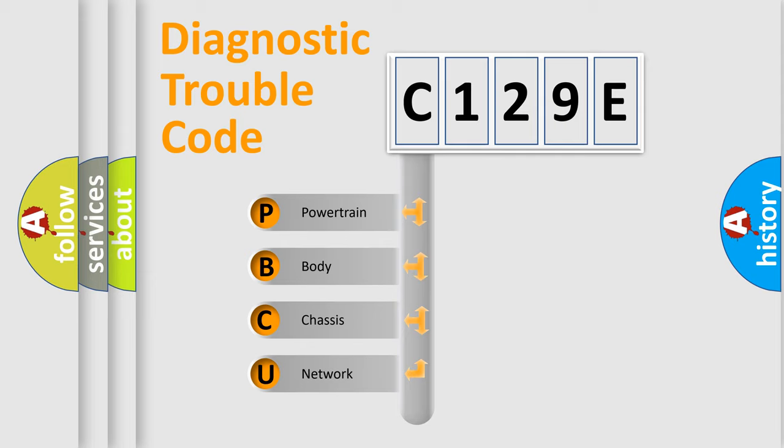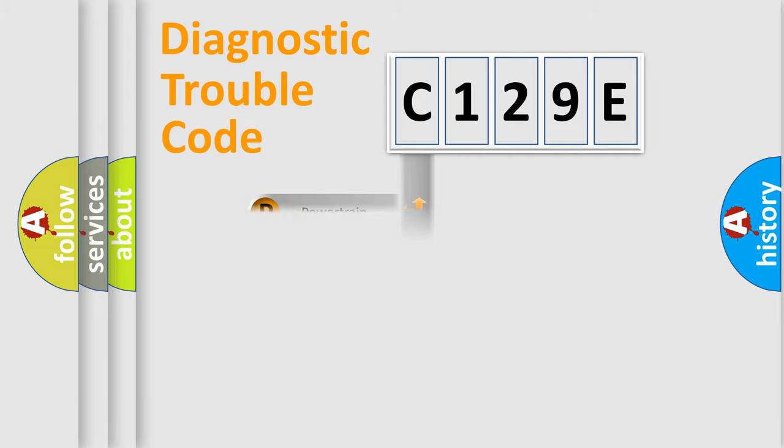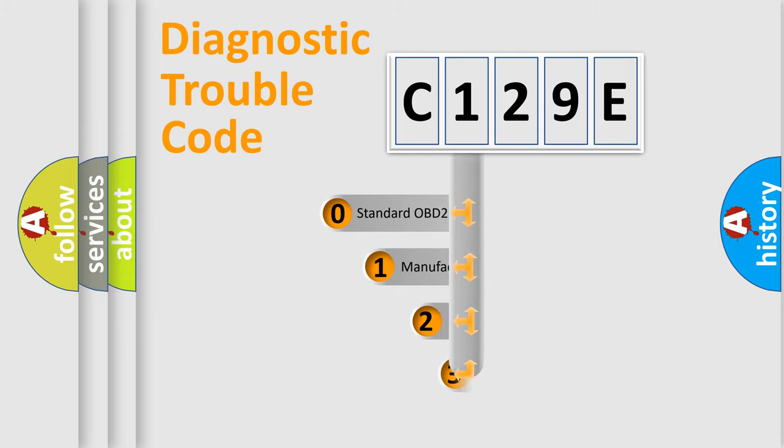We divide the electric system of automobiles into four basic units: Powertrain, Body, Chassis, and Network. This distribution is defined in the first character code.